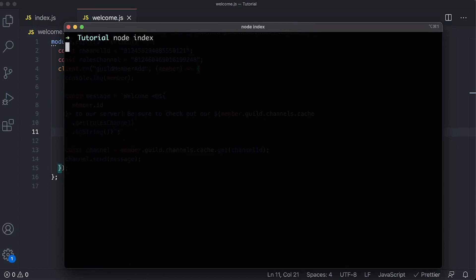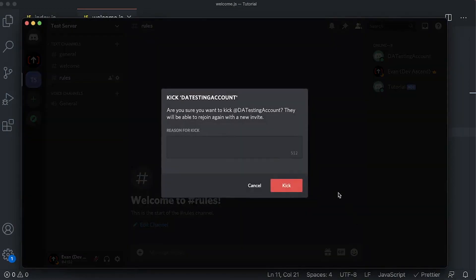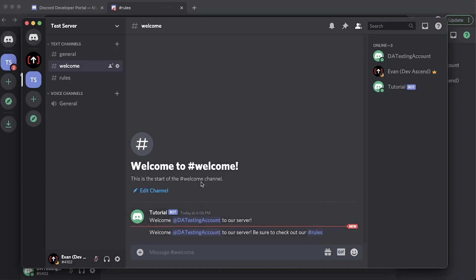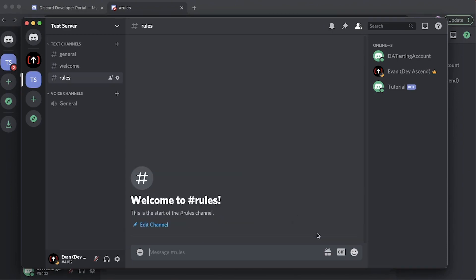Kick the testing account and re-invite it. In our welcome channel we can now see: 'Welcome DA testing account to our server, be sure to check out our rules.' Clicking that link takes us directly to the rules channel.